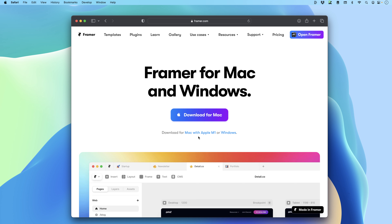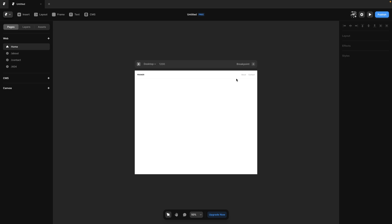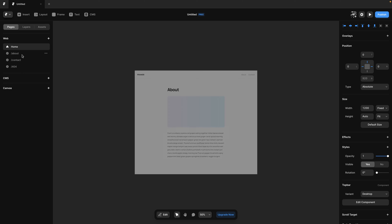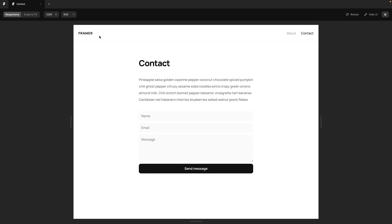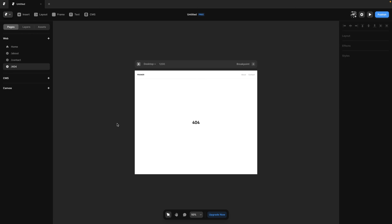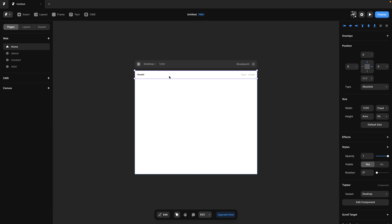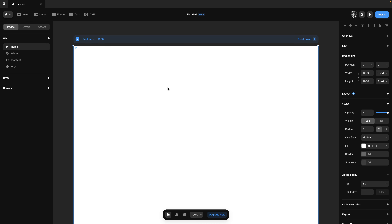Let's get started with the basics. In Framer, you can edit from the browser or download the Mac app, which is a little more convenient — they also have a version for the Apple M1 chip. Once you've created an account and are inside the app, there are basic tutorials you can go through. This new project comes with a basic template including the top bar and a few pages for about, contact, and 404. You can preview the website using the play button on the top right and navigate each page. Let's exit and start from scratch — it's better for learning.